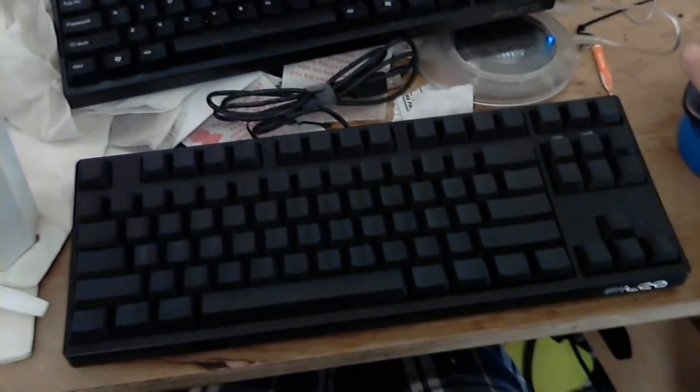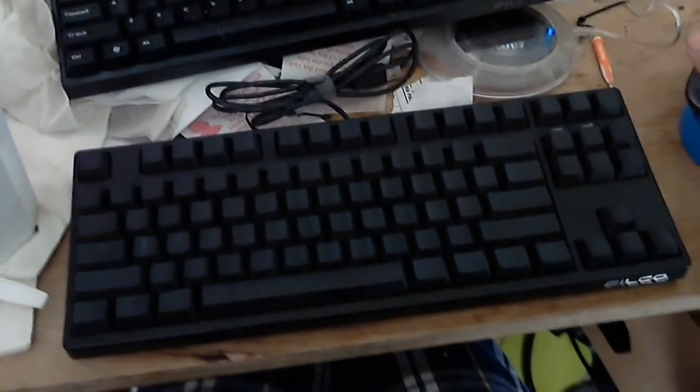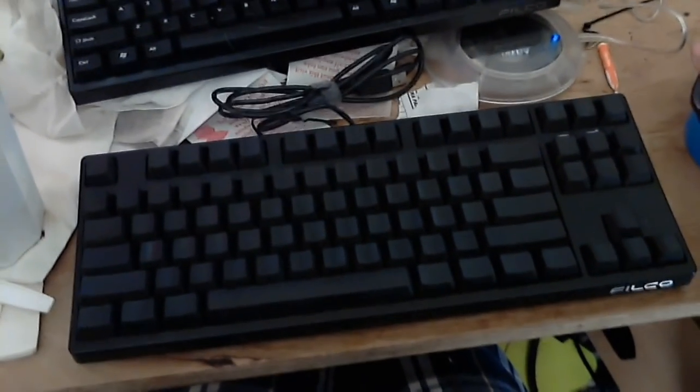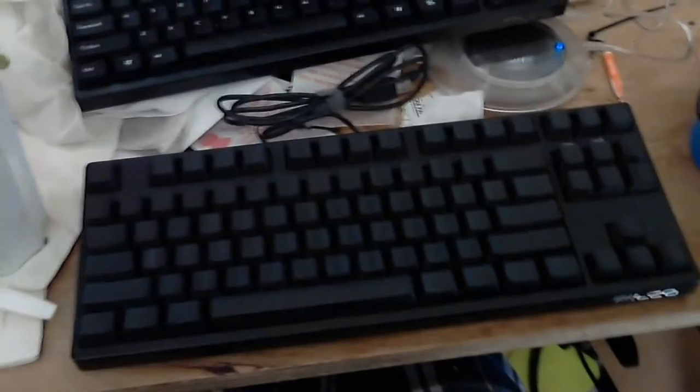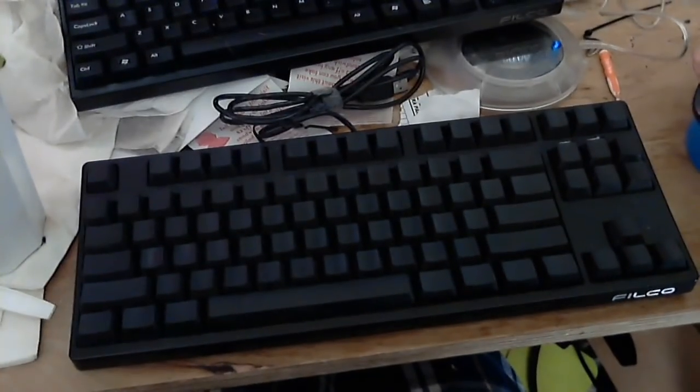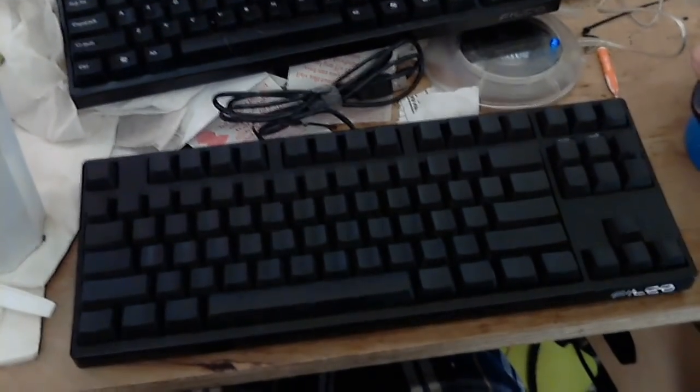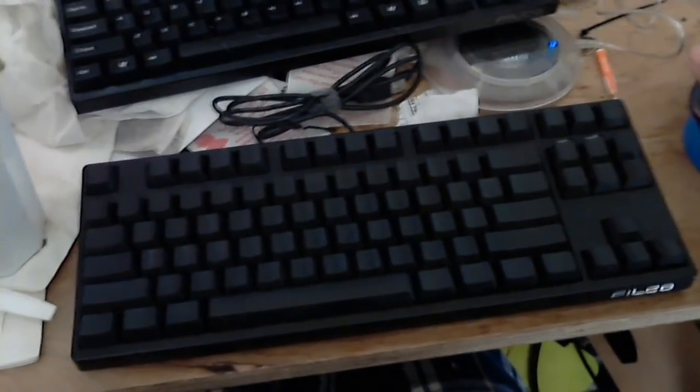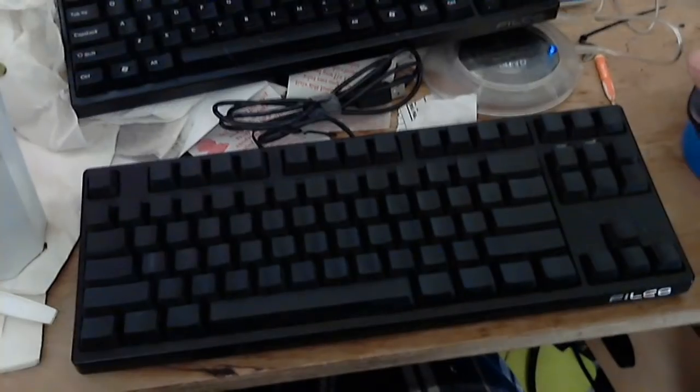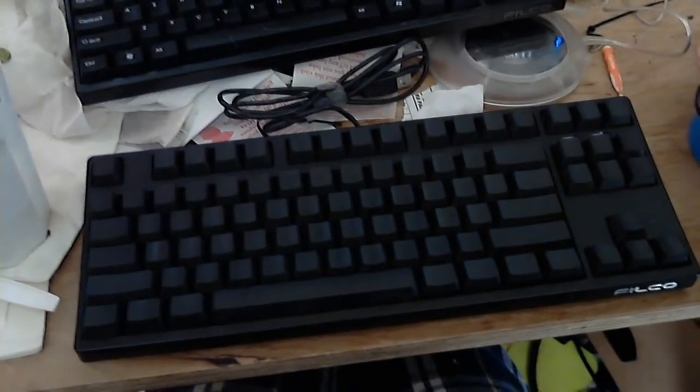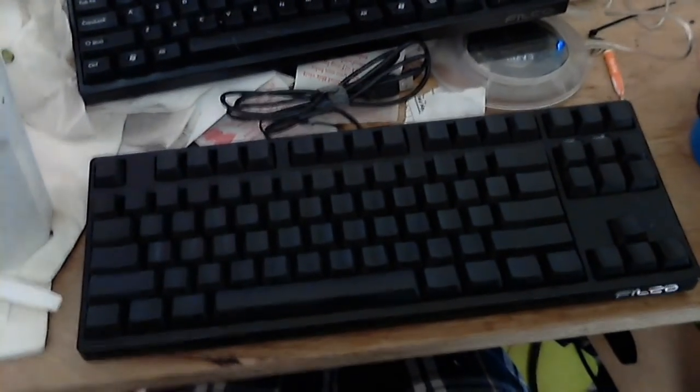Hi, this is Carol from Click Keyboard and I'm going to show you how to clean a mechanical key switch keyboard.